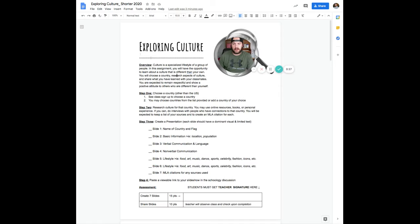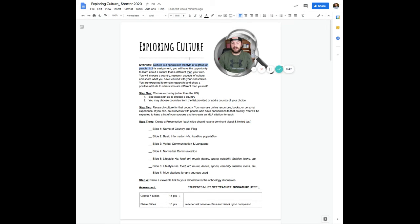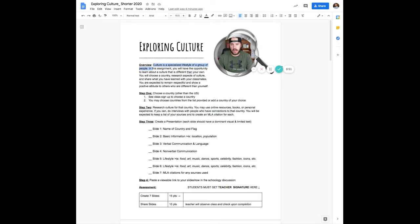So first of all, looking at culture in different countries, remember our definition is culture is a specialized lifestyle of a group of people. So you're going to do some learning around one that's different from the one to which you belong.